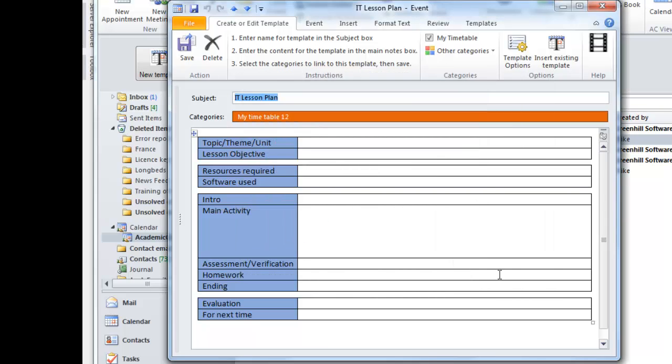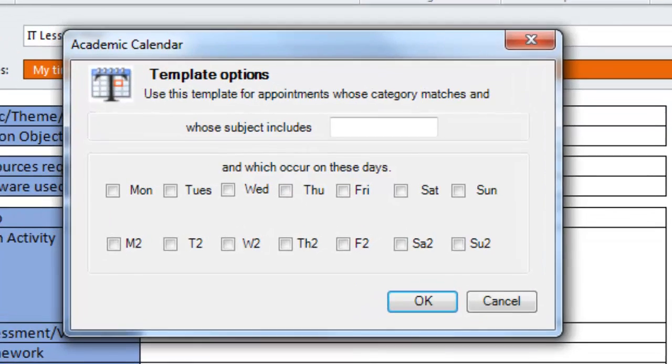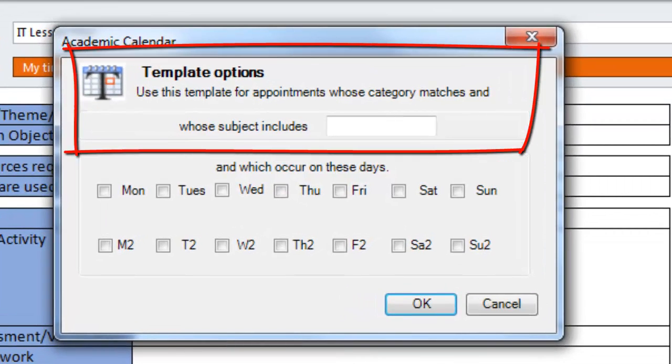A better approach will often be to use the My Timetable category and supplement this with the settings on the Templates option form. Say I want to apply this template to any appointment whose category matches my timetable and whose subject line contains IT hyphen.